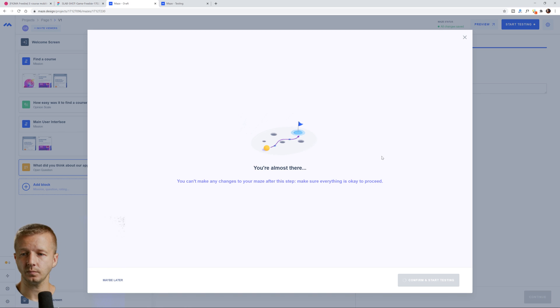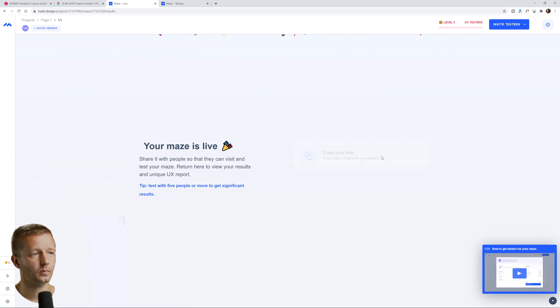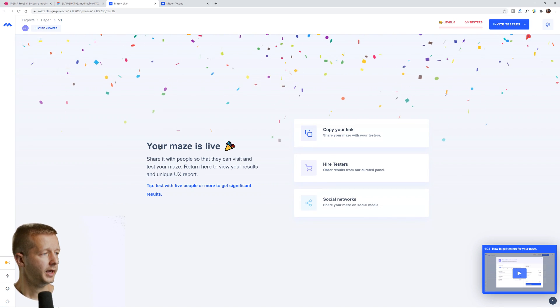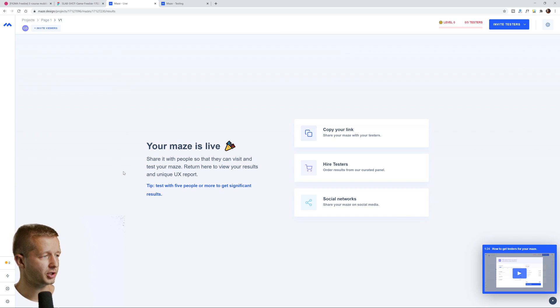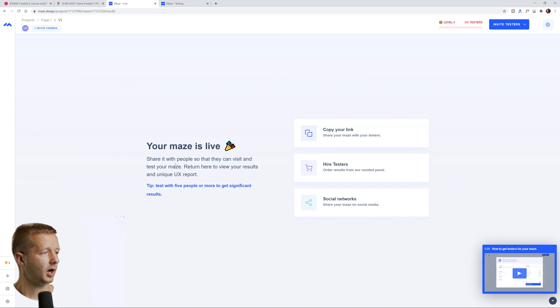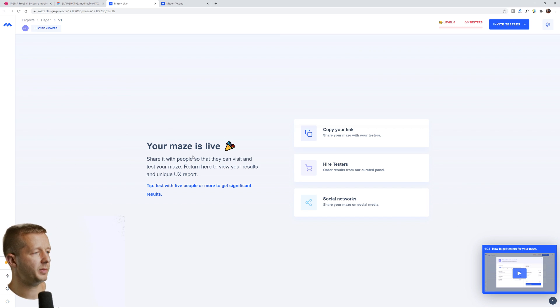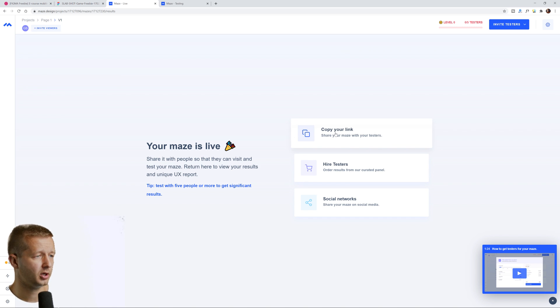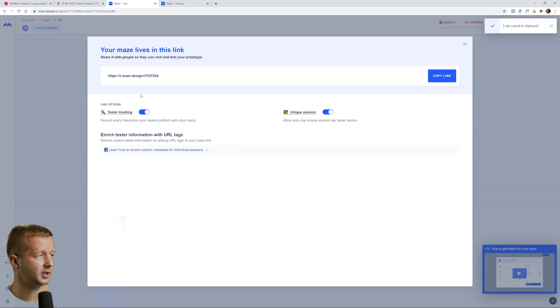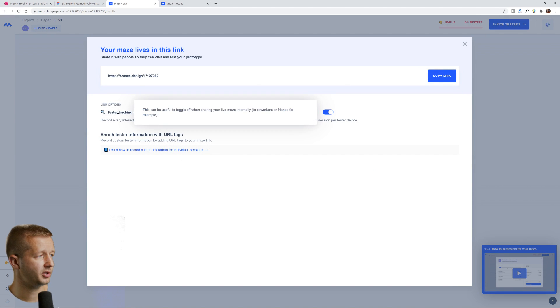And your maze is live. That's a, that's cool. I like that animation there by the way. That was very cool. Share it with people so that they can visit and test your maze, return here to view results in your unique UX report. So we can copy your maze link, which is right here. All right.